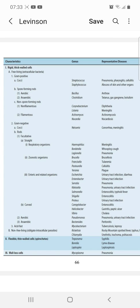Now we will see which bacteria and diseases belong to each group. Rigid thick-walled, free-living extracellular bacteria — gram-positive cocci — include Streptococcus and Staphylococcus. Streptococcus causes pneumonia, pharyngitis, and cellulitis. Staphylococcus causes abscesses of the skin and many other organs.